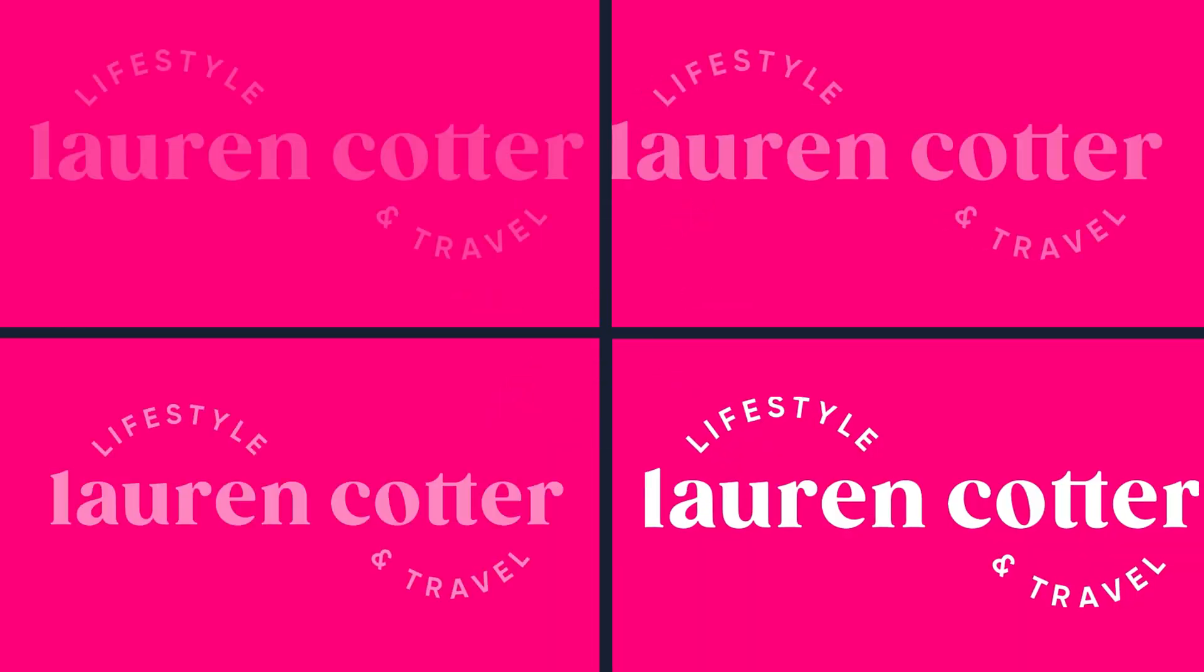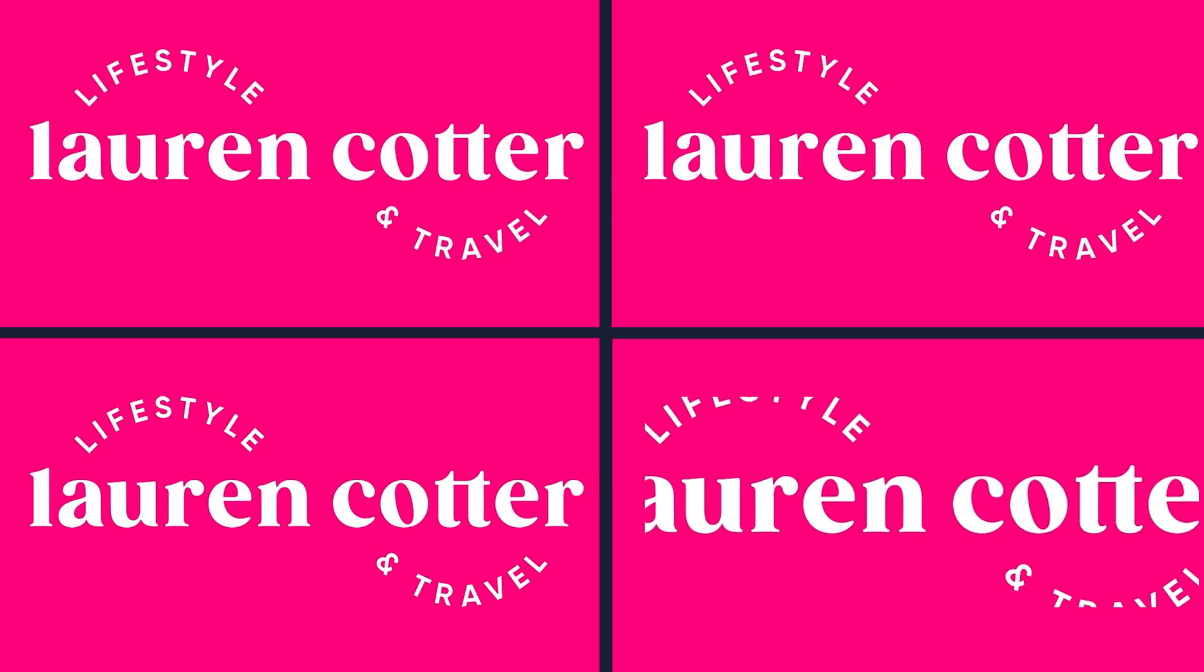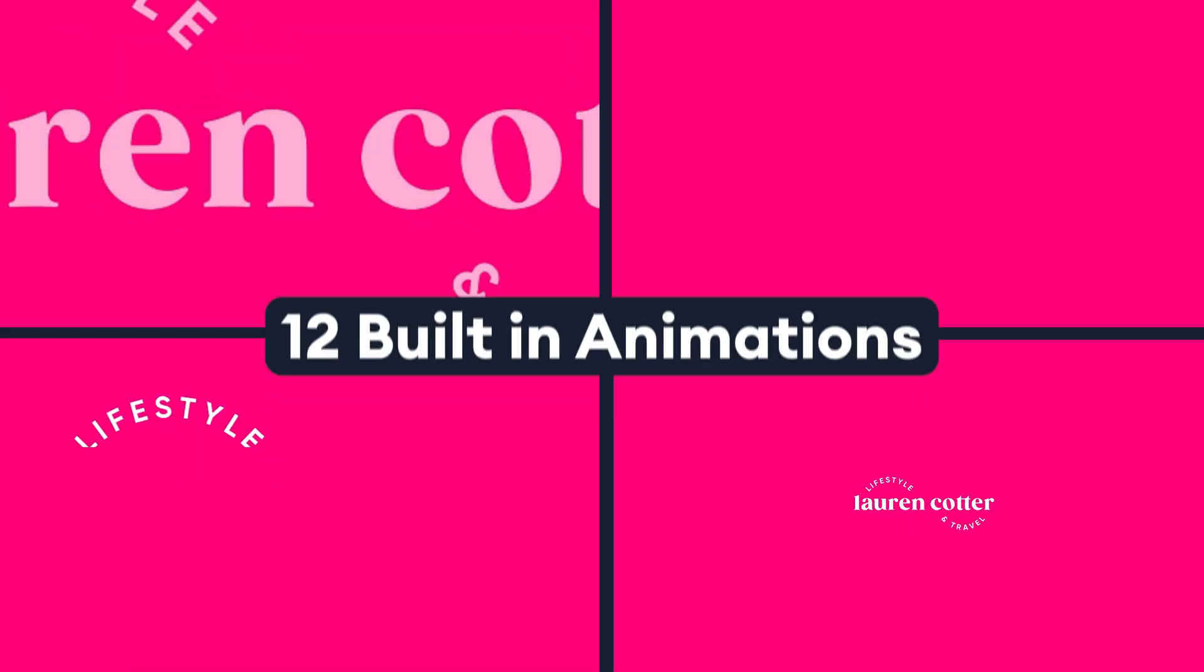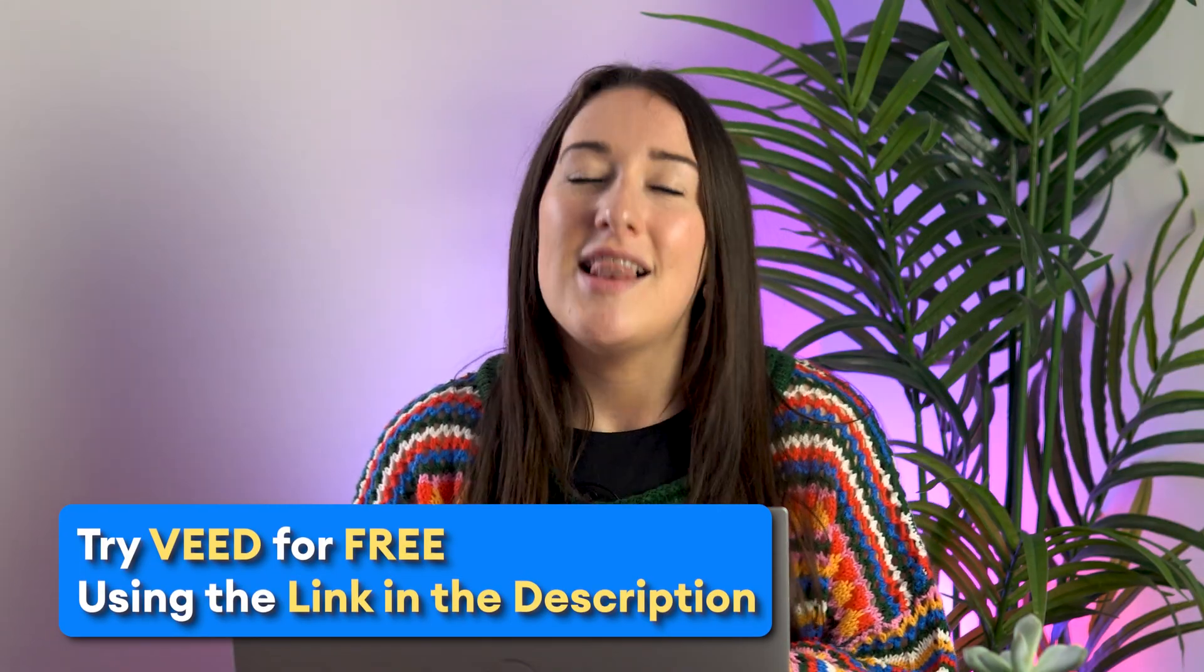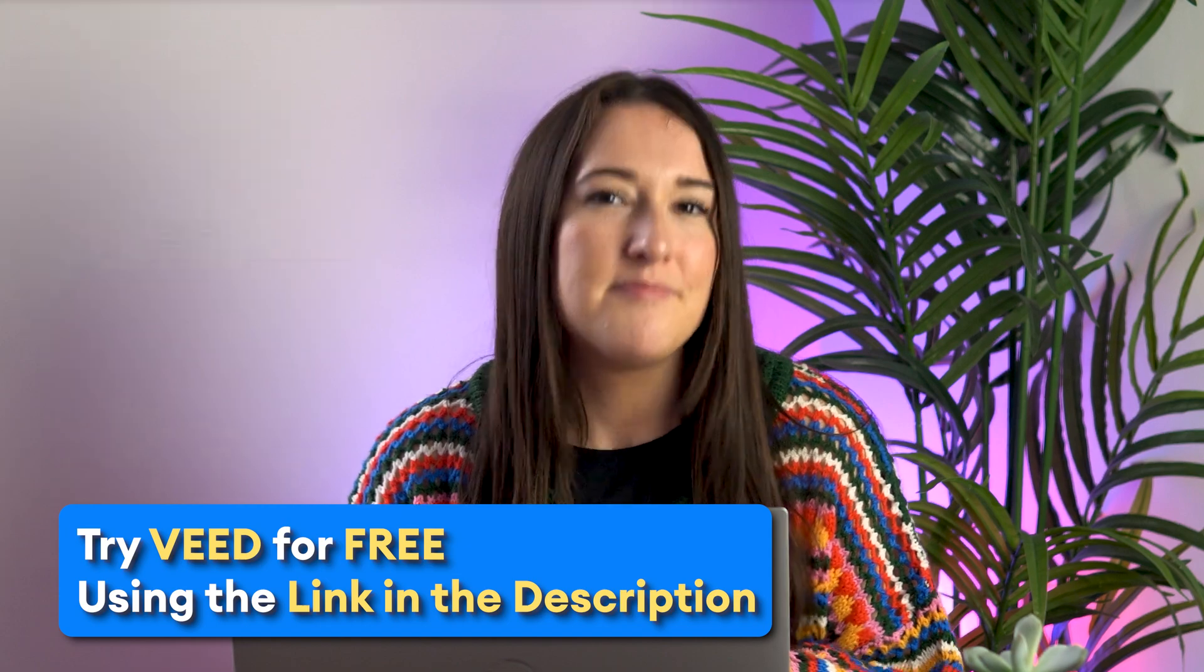In just a few clicks you can animate your own logo 12 different ways. Now for this we'll be using Veed, let's get started.